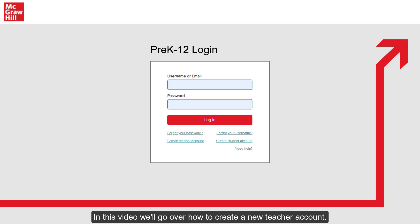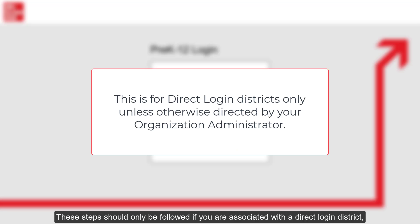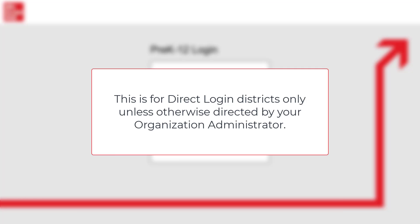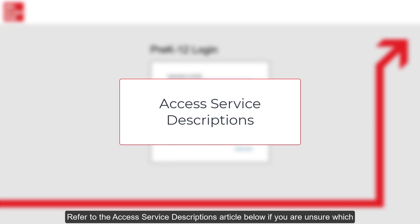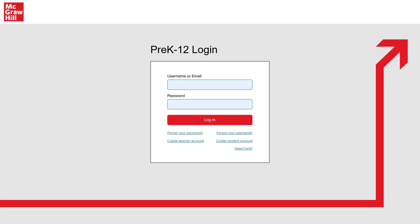In this video, we'll go over how to create a new teacher account. These steps should only be followed if you are associated with a direct login district or you have been directed to do so by your organization administrator. Refer to the Access Service Descriptions article below if you are unsure which McGraw-Hill Access Service applies to you.